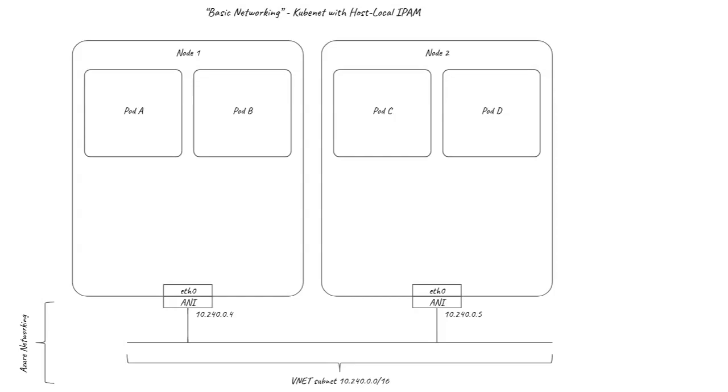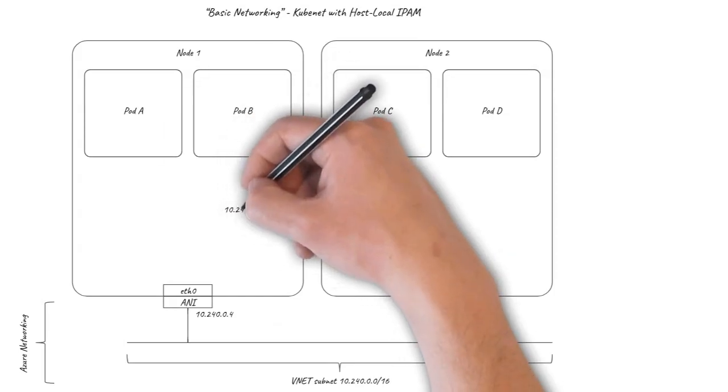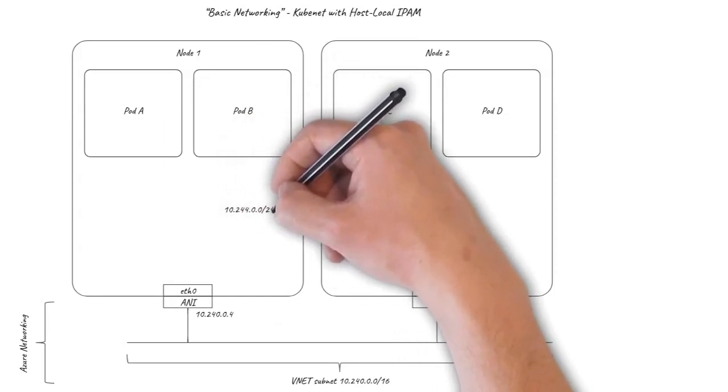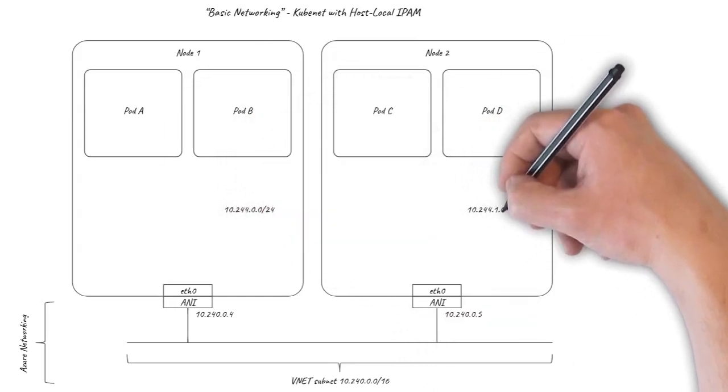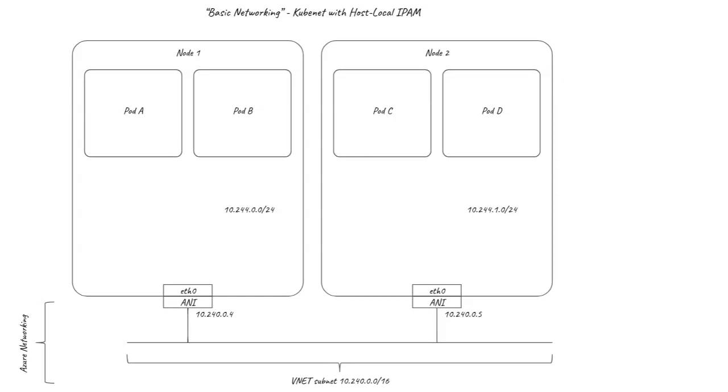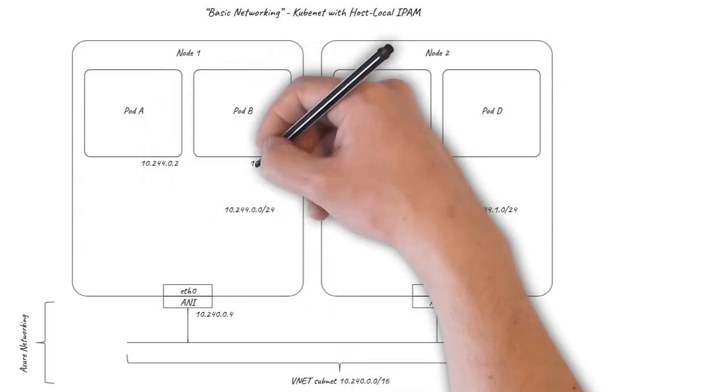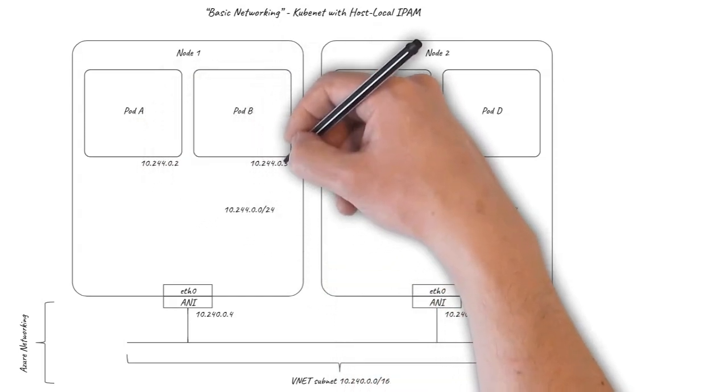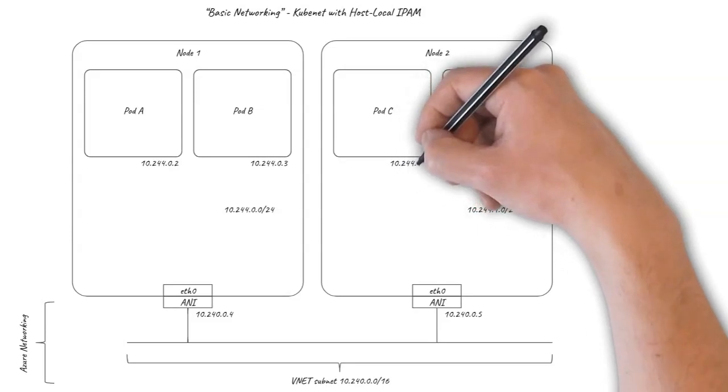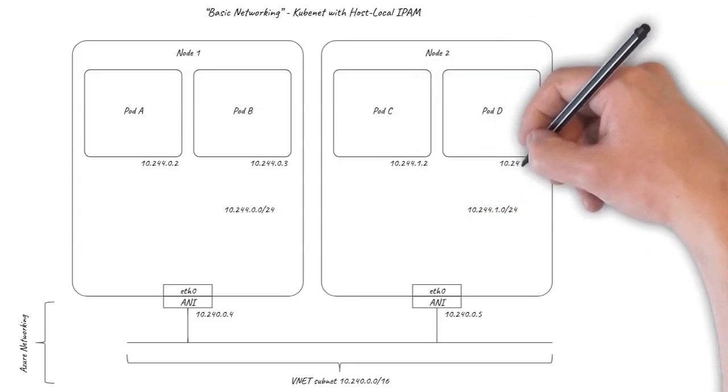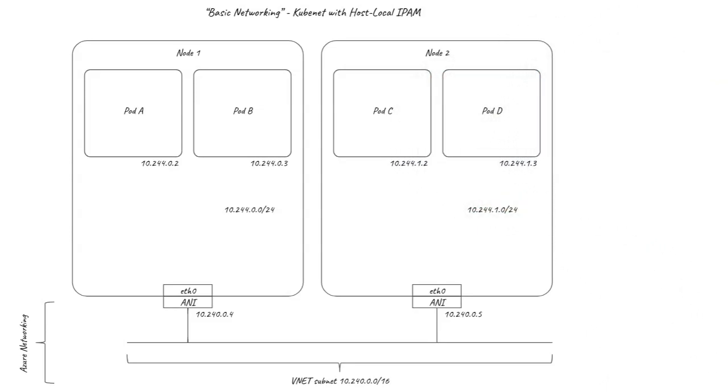This uses the host local IPAM plugin to allocate each node a slash 24 from the main Kubernetes pod CIDR IP address range. The pods on each node then use IP addresses from within that slash 24.